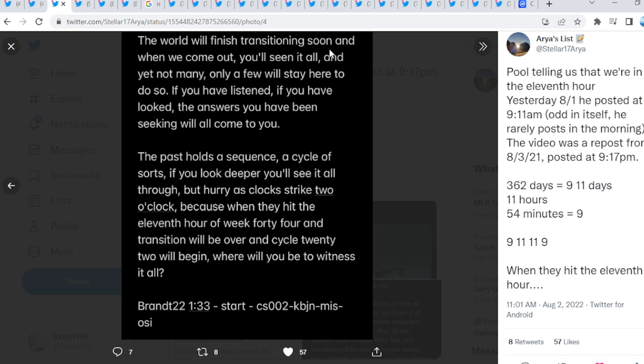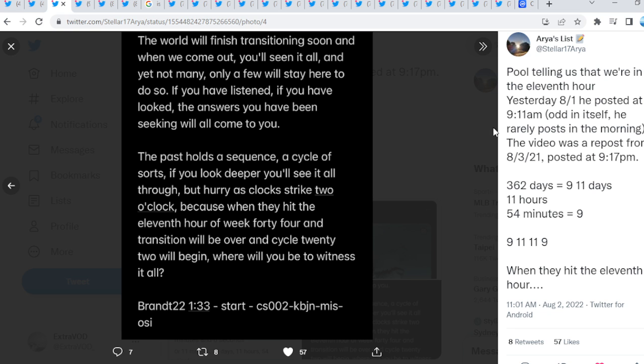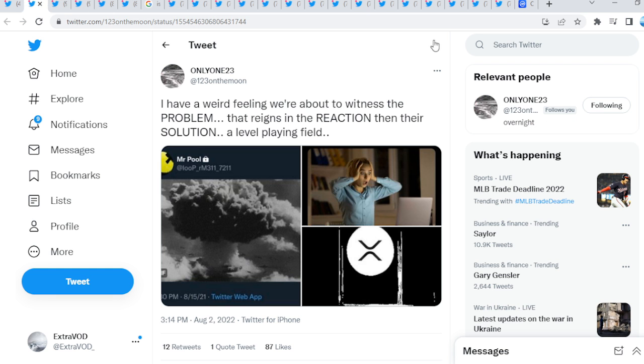The world will finish transitioning soon, and when we come out, you will see it all. And yet, not many. Only a few will stay here to do so. If you have listened, if you have looked, the answers you have been seeking will all come to you. The past holds a sequence, a cycle of sorts. If you look deeper, you will see it all through. But hurry as the clock strikes 2 o'clock, because when they hit the 11th hour of week 44, and transition will be over, and cycle 22 will begin, where will you be to witness it all? Wow, guys. Again, it goes much deeper than just XRP, in my humble opinion. We have seen it. We have seen everything at this point, guys. This is crazy.